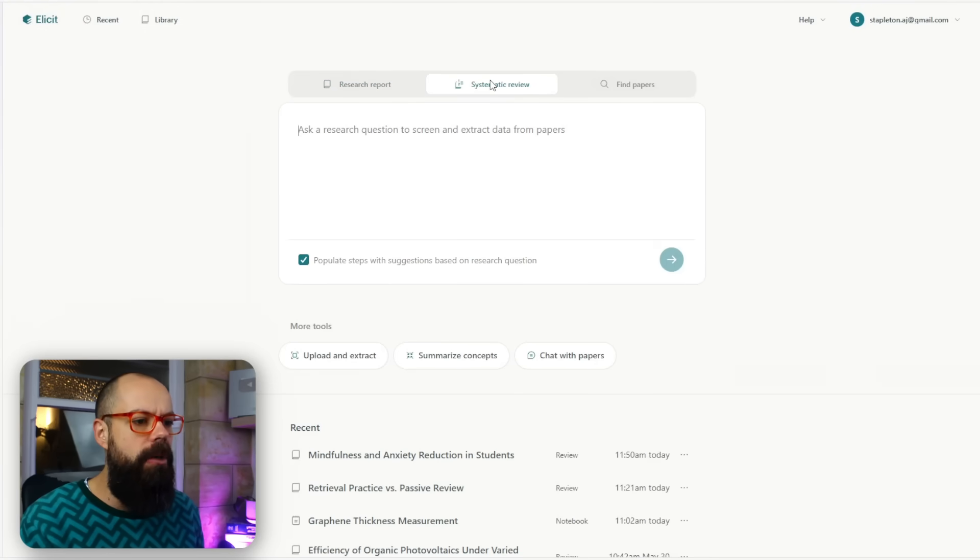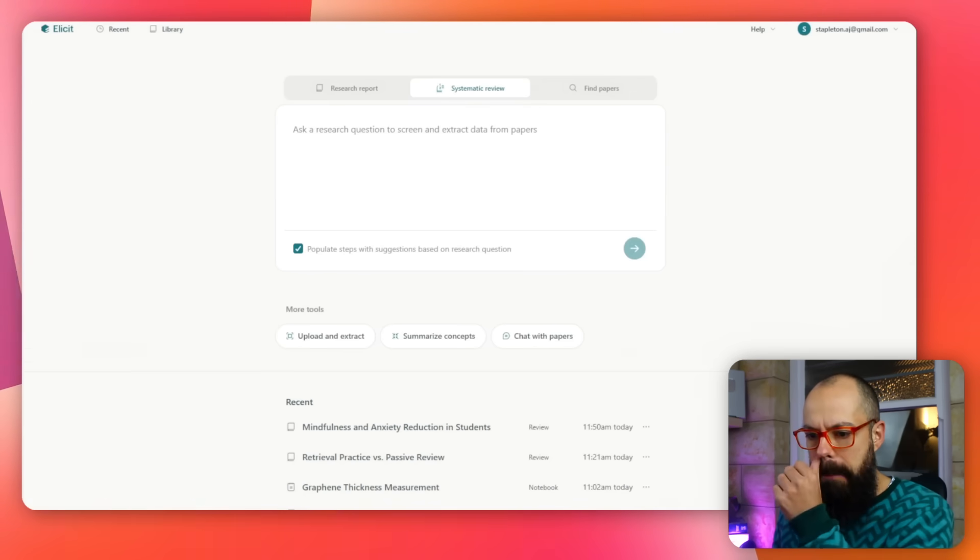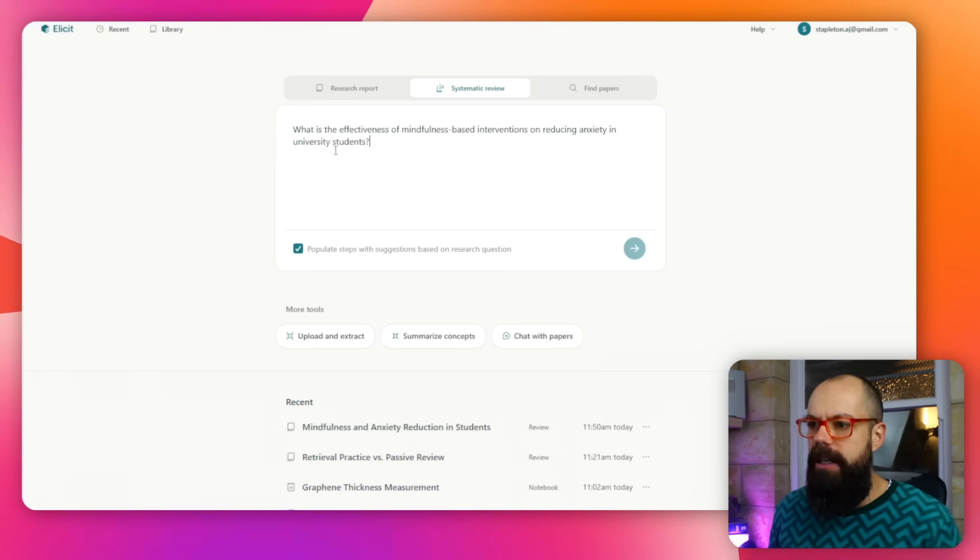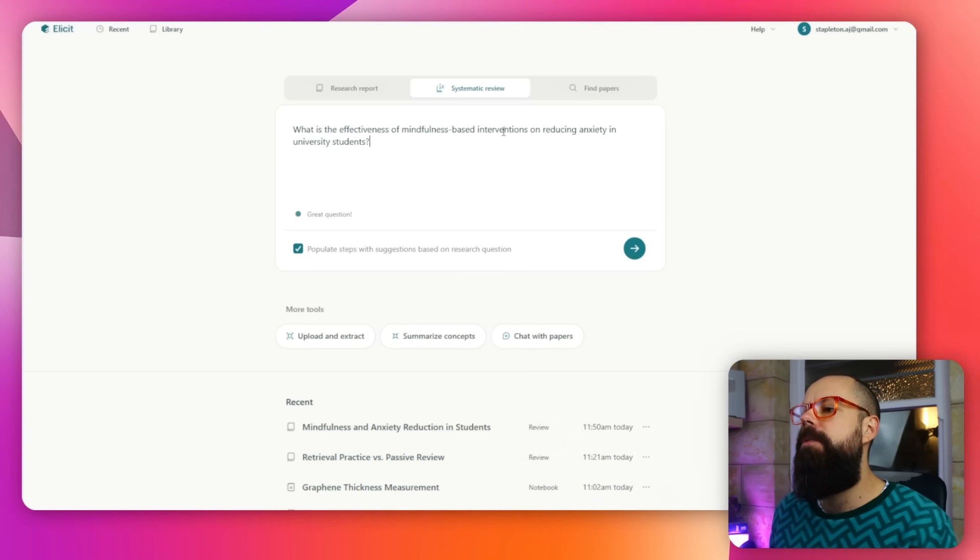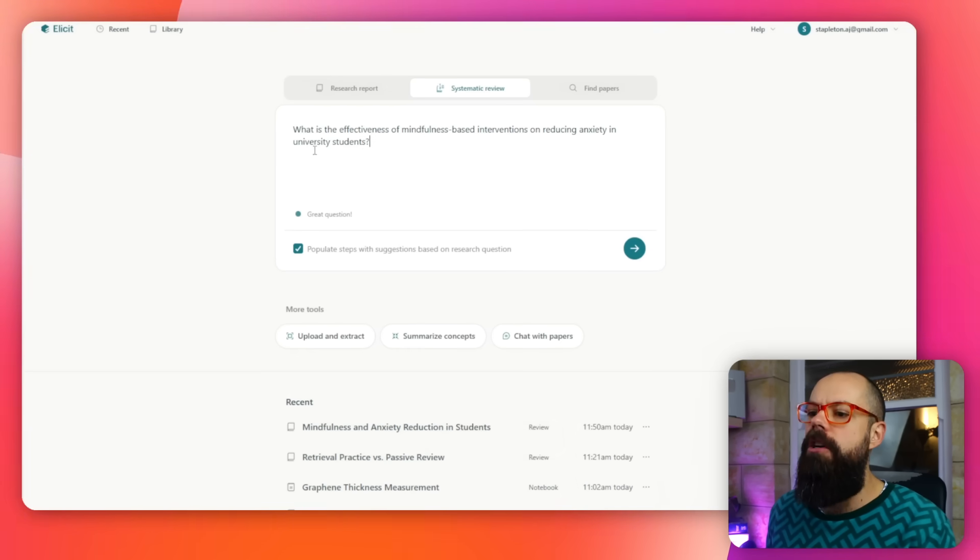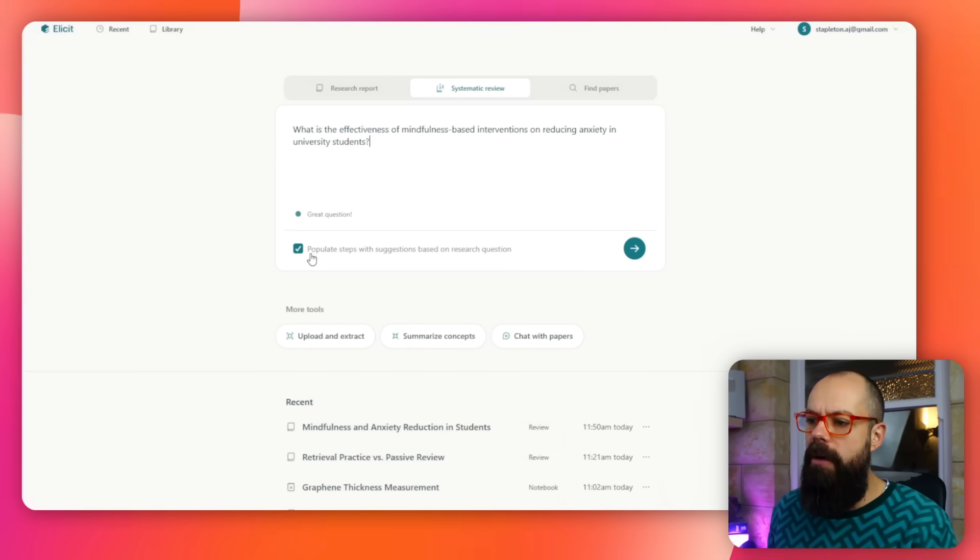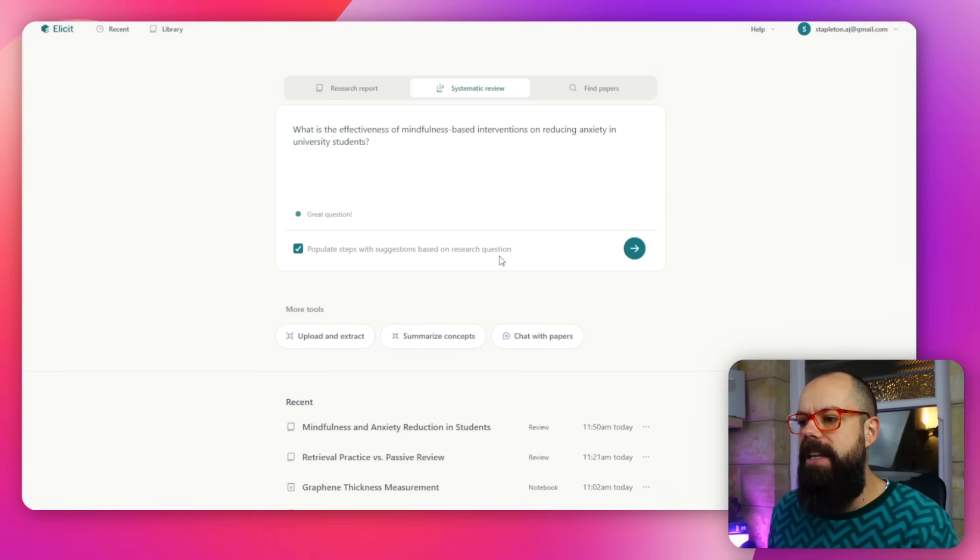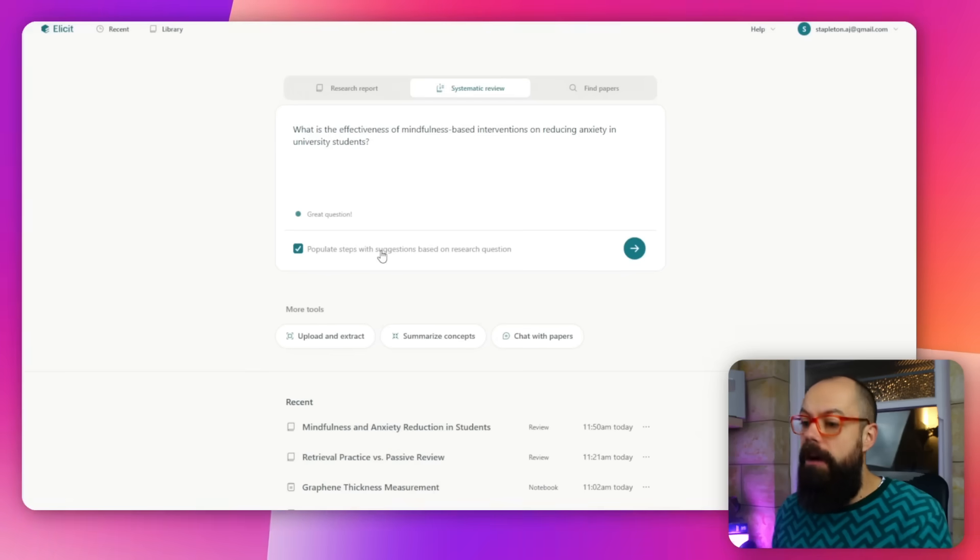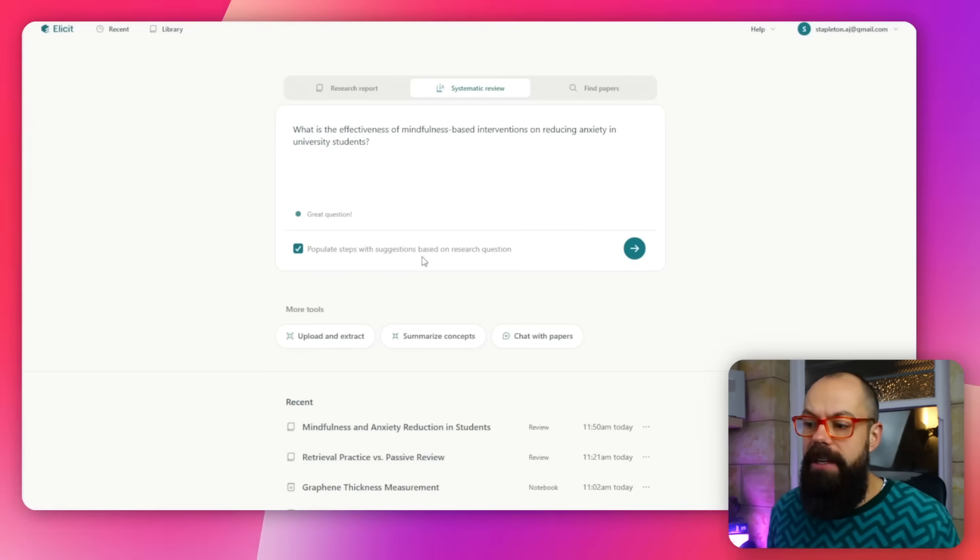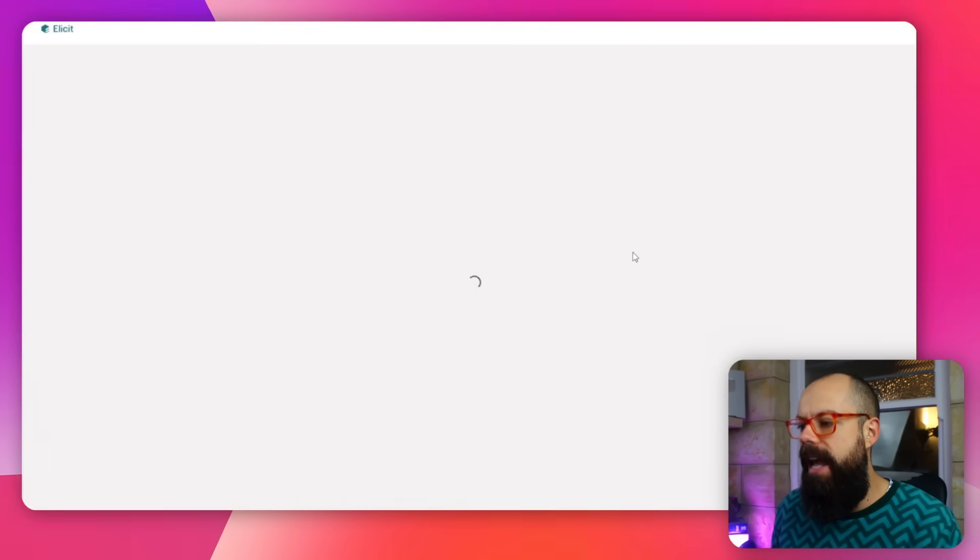If you go to systematic review and grab the same question: what is the effectiveness of mindfulness-based interventions in reducing anxiety in university students? Great question. We've got 'populate steps with suggestions based on research question' and I highly recommend you keep that ticked because it's going to help improve the flow of your systematic review. I recommend you keep this because you'll see in a minute why that's important. Then we click next.